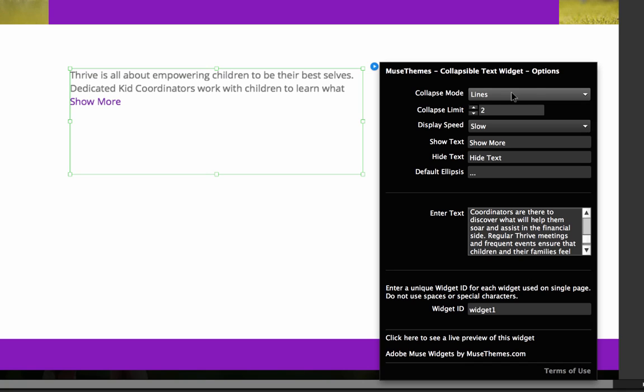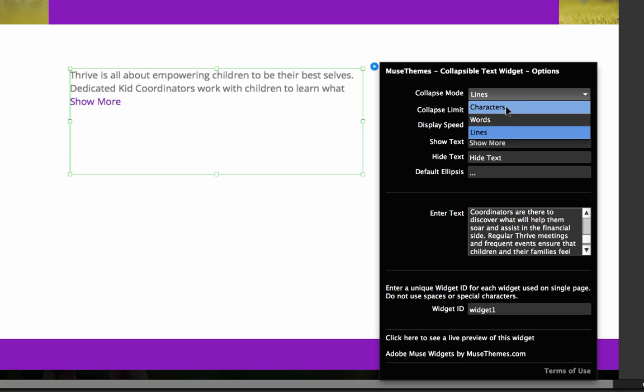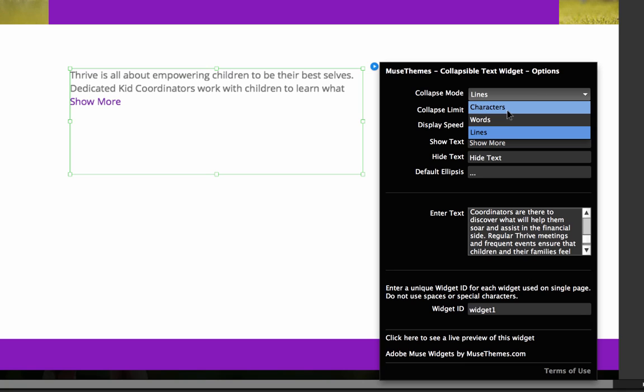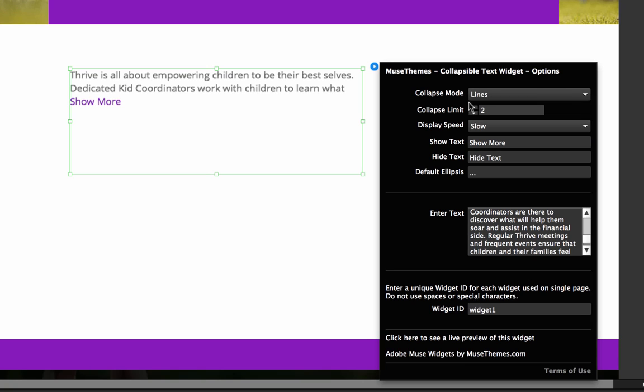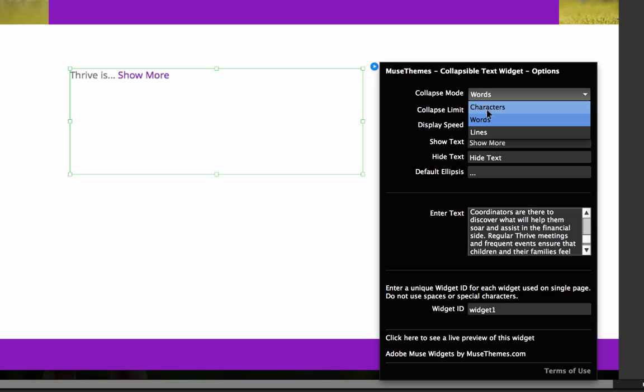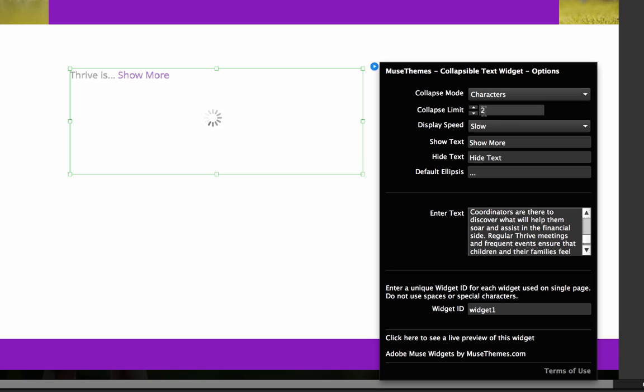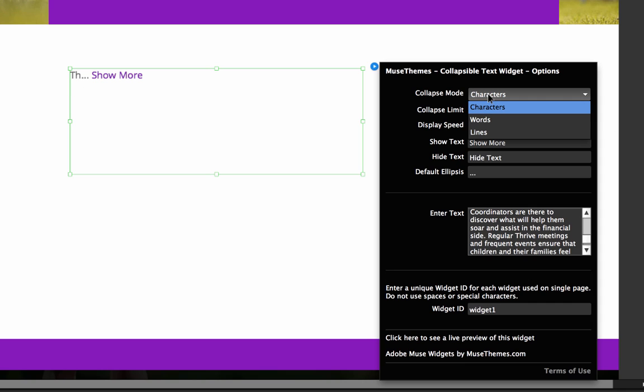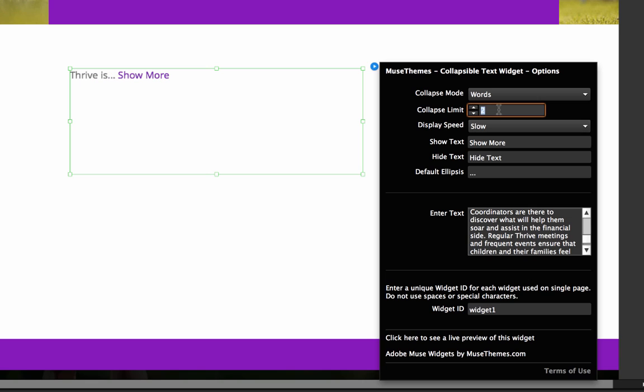And right now it's set to the number of lines. But if you bring up this dropdown, you can select characters, words, or lines. So basically what we could do is we could set words and then the option below that, which is Collapse Limit, is set to 2. So we select words and it says Collapse at 2. Basically what it's going to do is show the first two words of that text block. If we went to characters and it's left at 2, we're going to see the first two characters of that block. Obviously this is way, way too small.